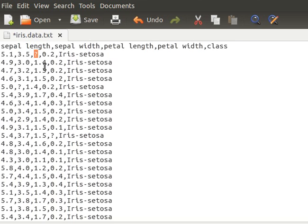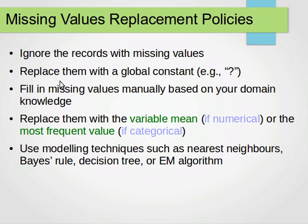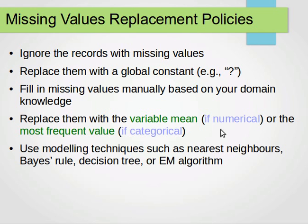If the data is categorical, then we can replace it with the most frequent value, which is the mode. If the data is numerical, then we can replace it with the mean of the remaining values of the same field.